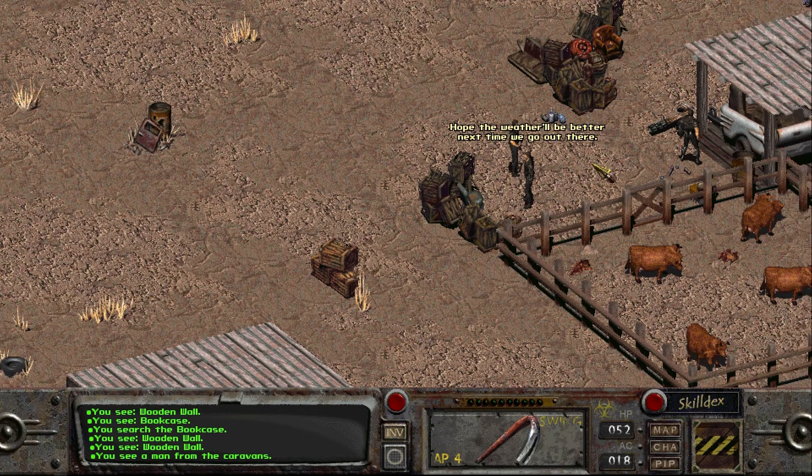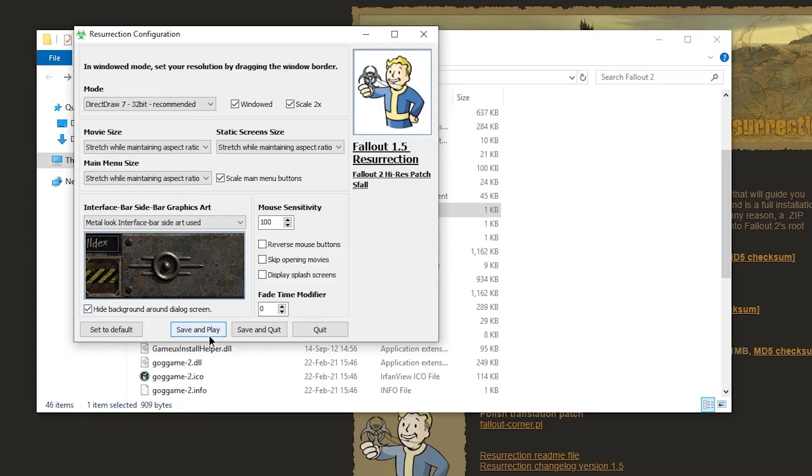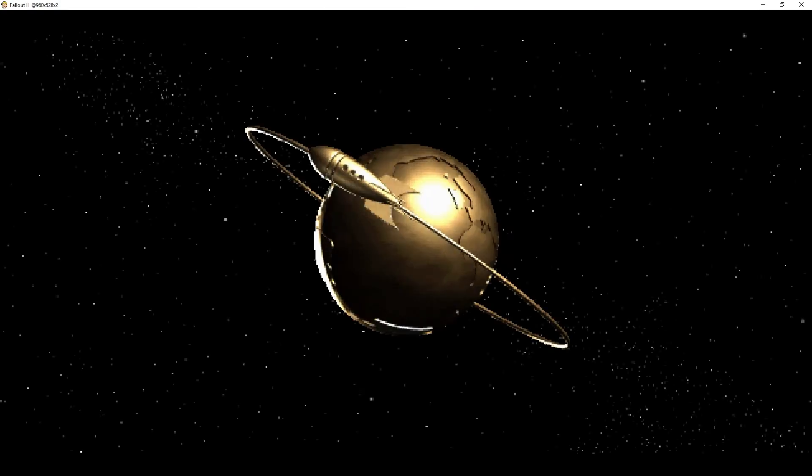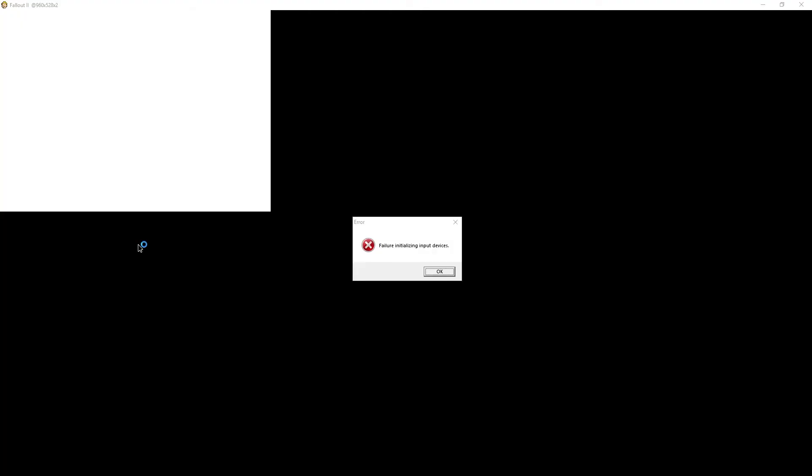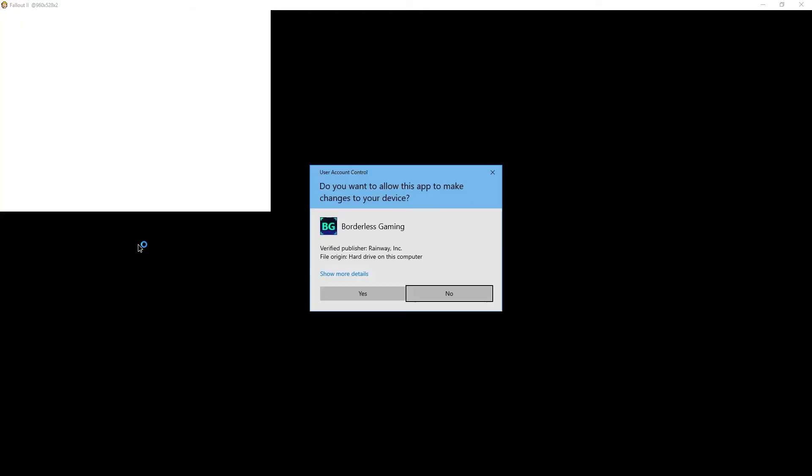And windowed mode. So this is how I play it. And I recommend fade time modifier to set that to one. Setting it to zero theoretically should skip all fades, but that just prevents the game from starting. Just like this. And the error message is failure initializing input devices.